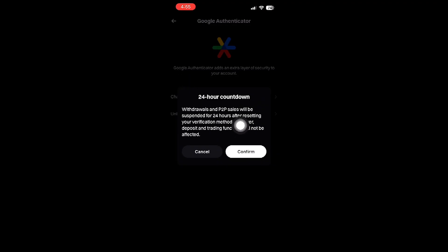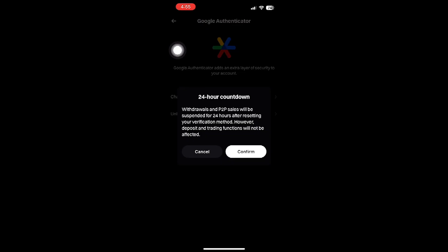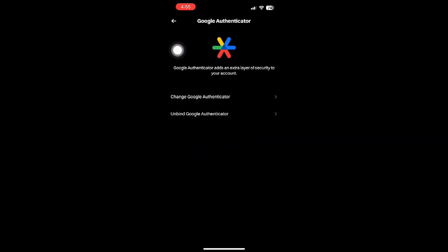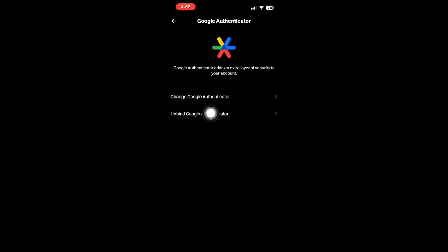To proceed with this, tap on the option labeled Google Authenticator. At this stage, you should see an option to unbind Google Authenticator. Selecting this will initiate the unbinding process, effectively removing the link between your BitGet account and the Authenticator app.